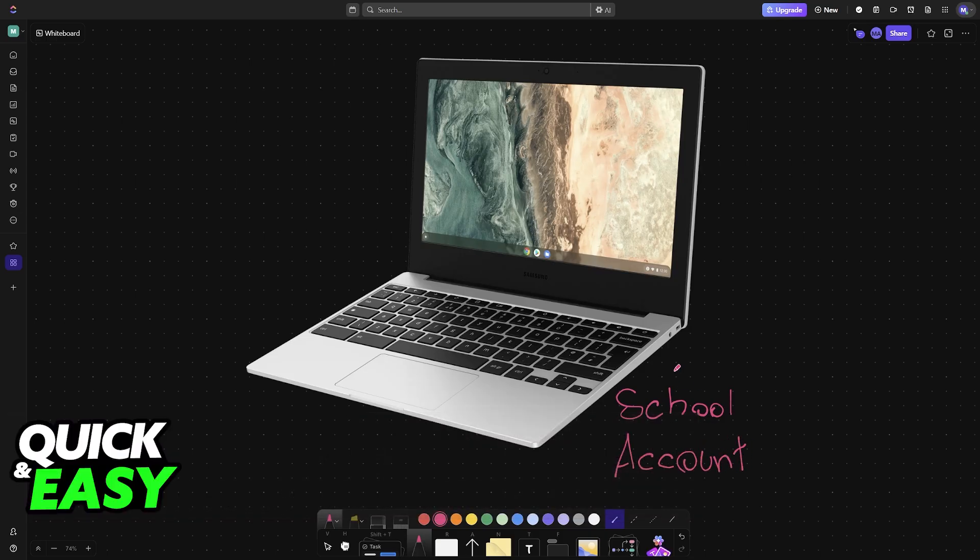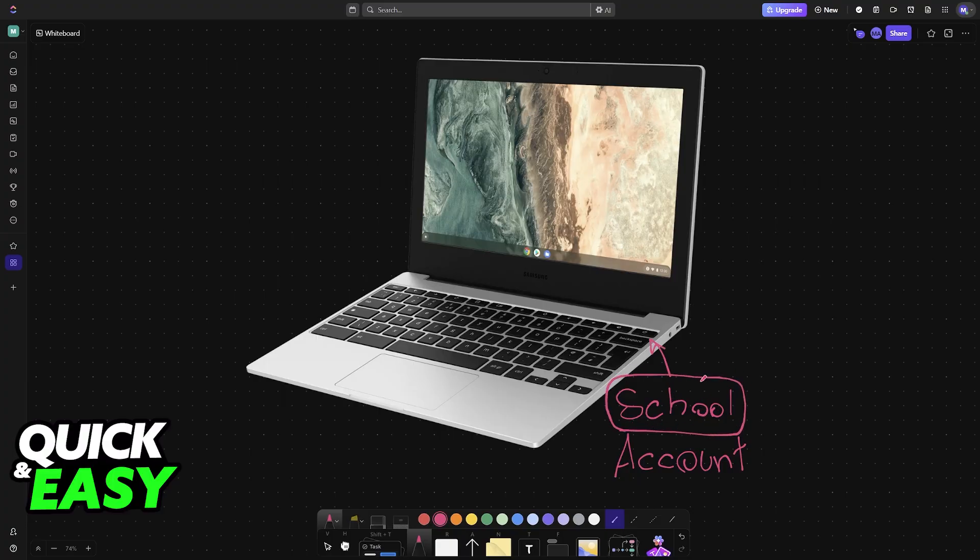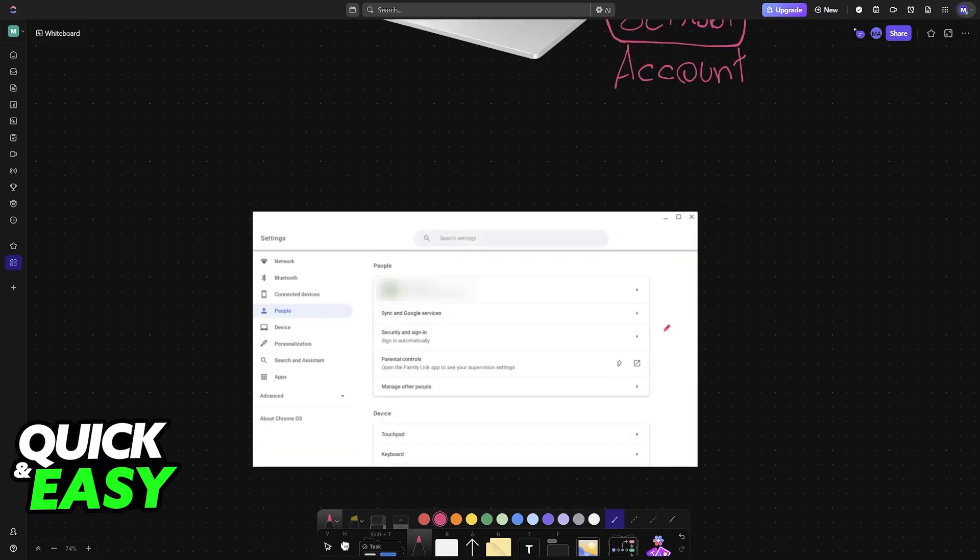I'm going to teach you how to manage all of the accounts on your Chromebook and add a school account. This will be done by going over to the settings panel on your Chromebook. You can click the date or time at the bottom right corner of the screen and then access the settings icon.